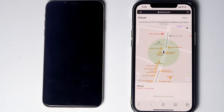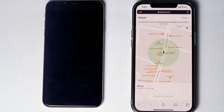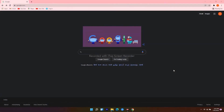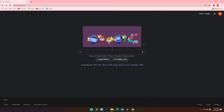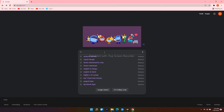If Erase iPhone doesn't appear for you, there's an alternative method. For that, you need a Windows computer or Mac. On PC, open your internet browser and navigate to google.com, then search for iTunes download.